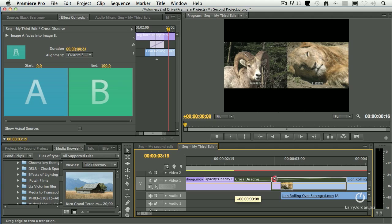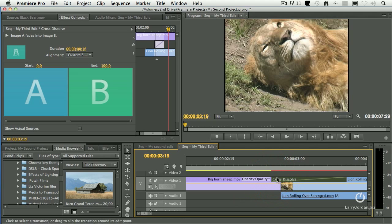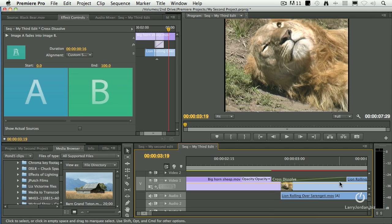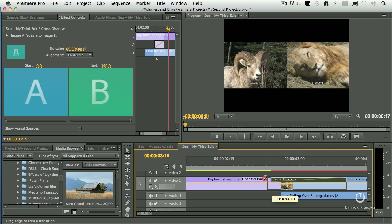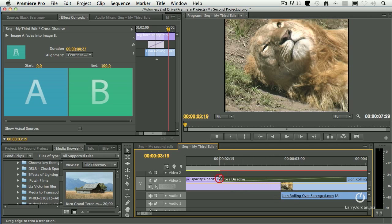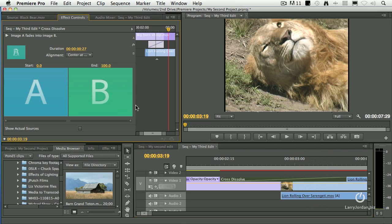We can create what are called asymmetric transitions. Notice it just picks up a few frames of the outgoing shot and a lot of frames of the incoming shot. Or grab the edge of it, drag it out, and we can center it over the transition.